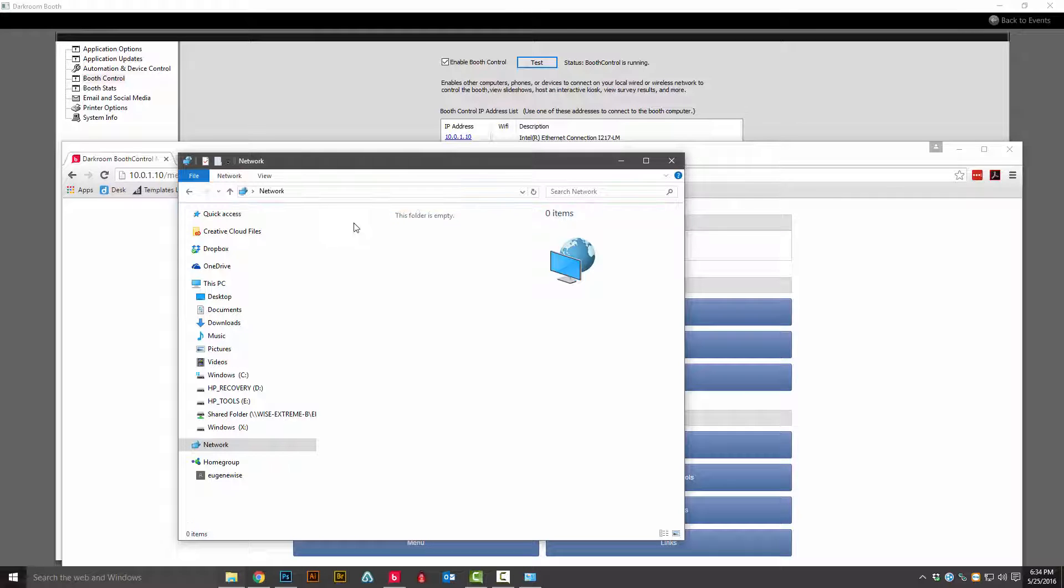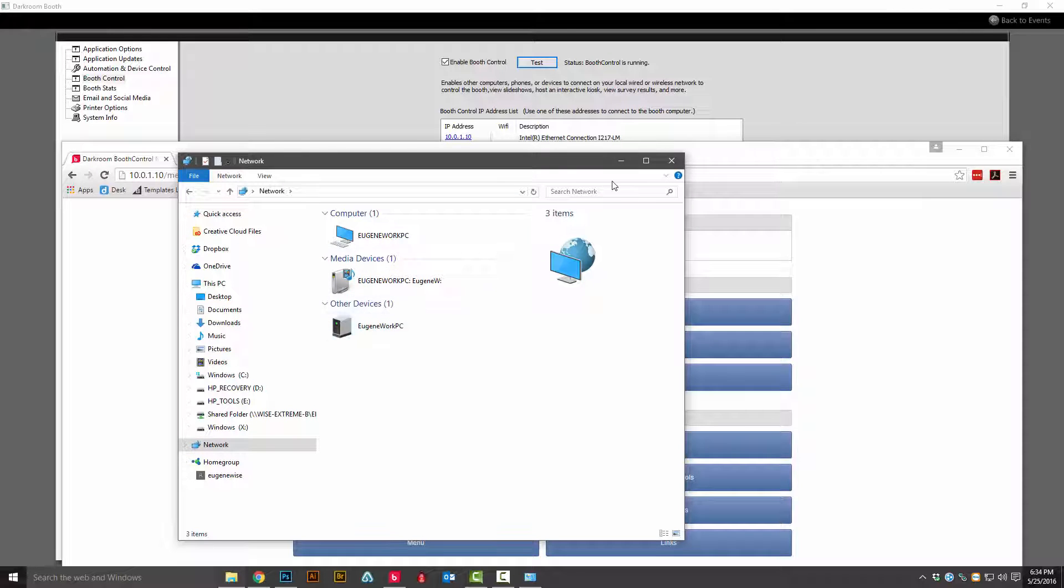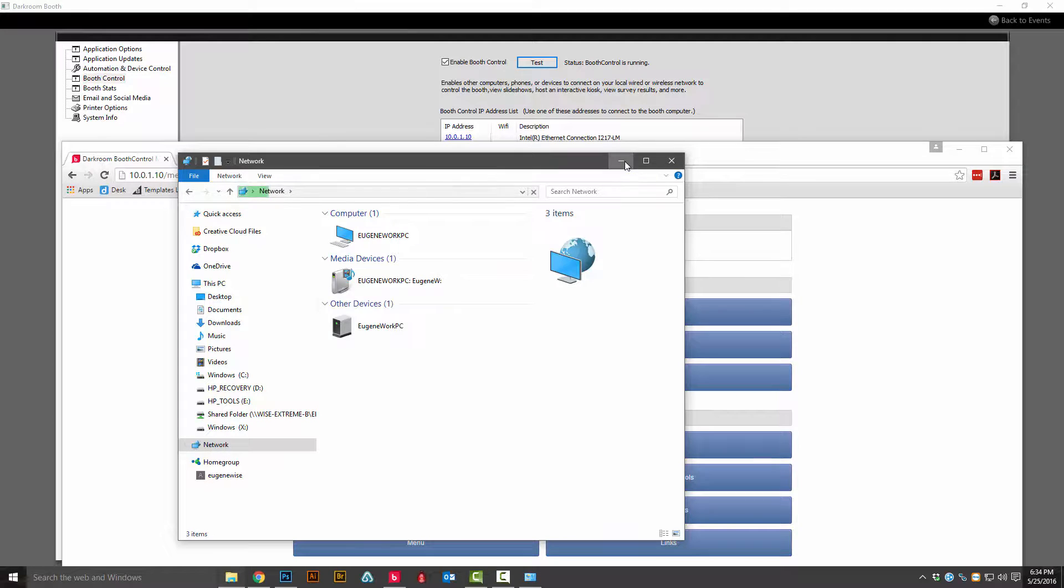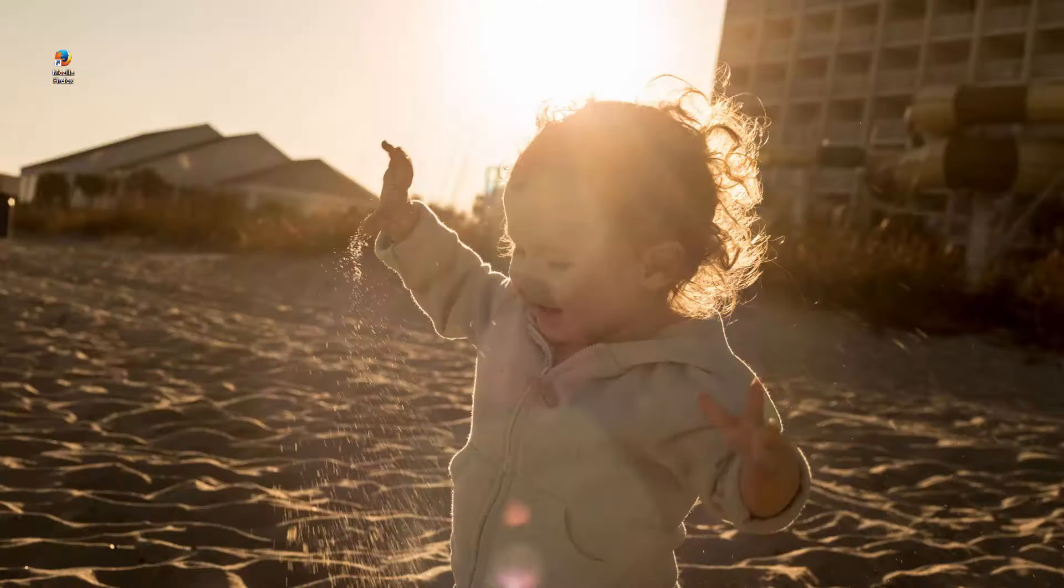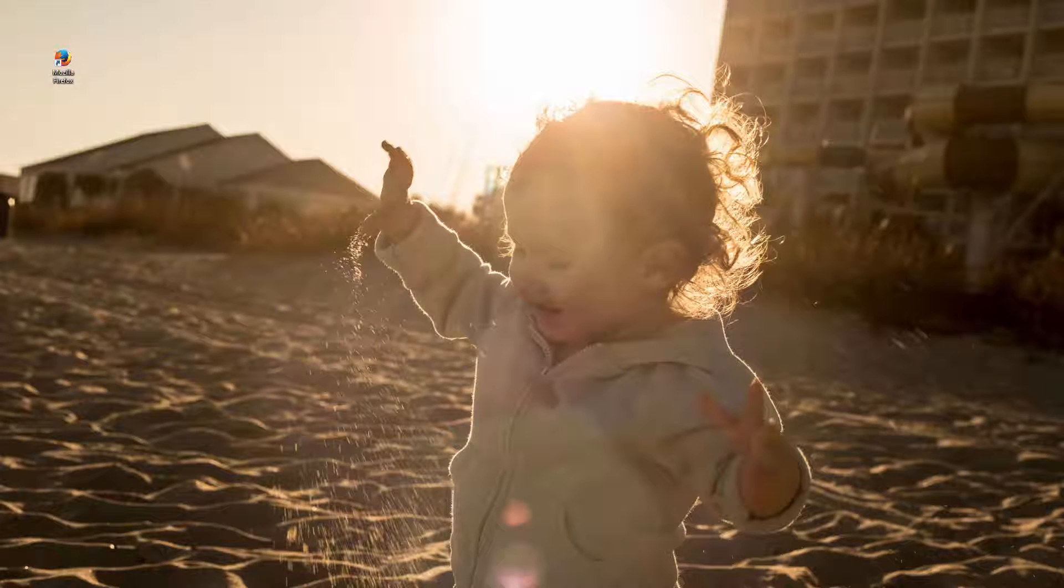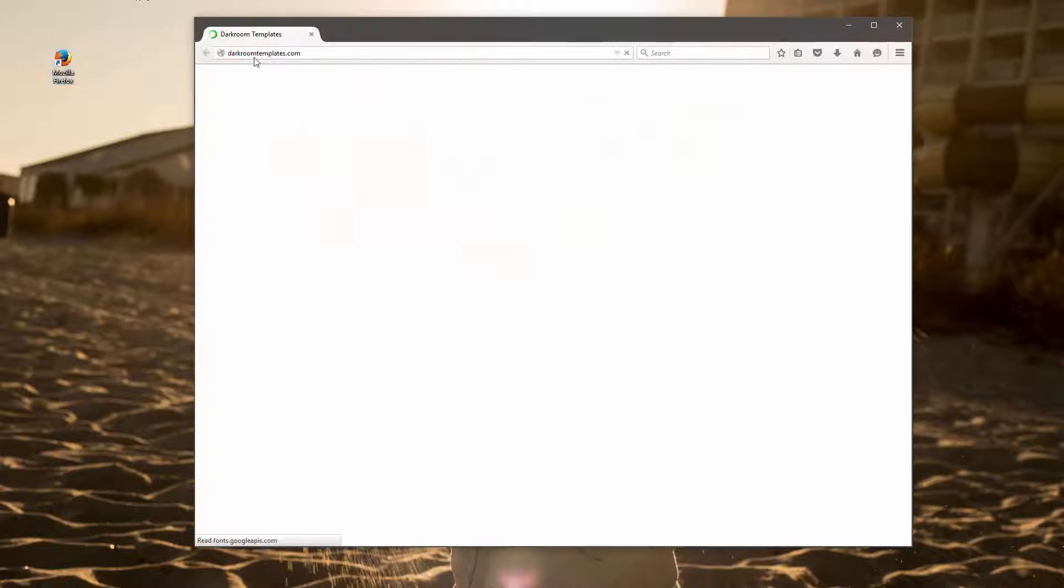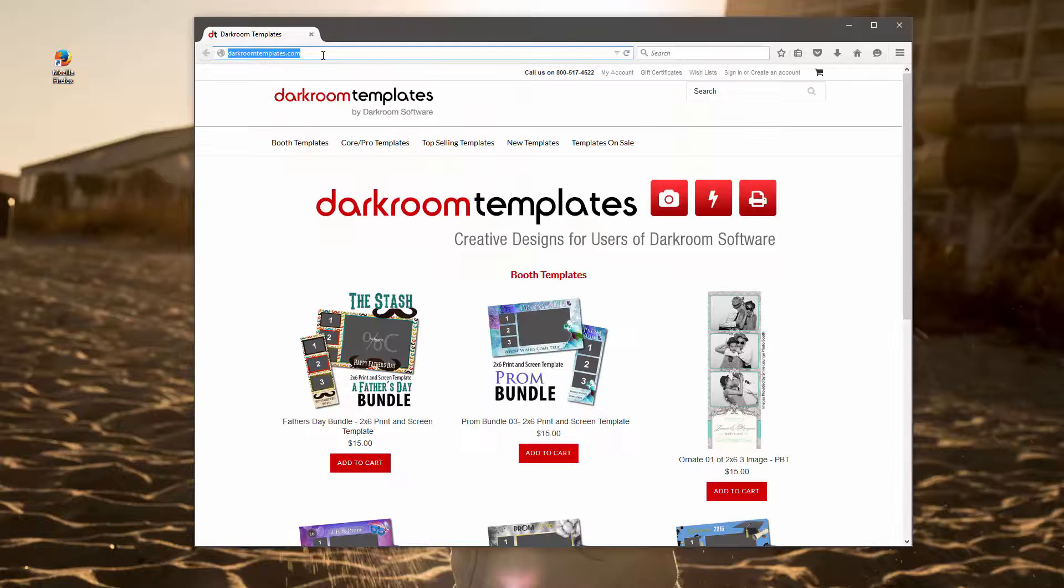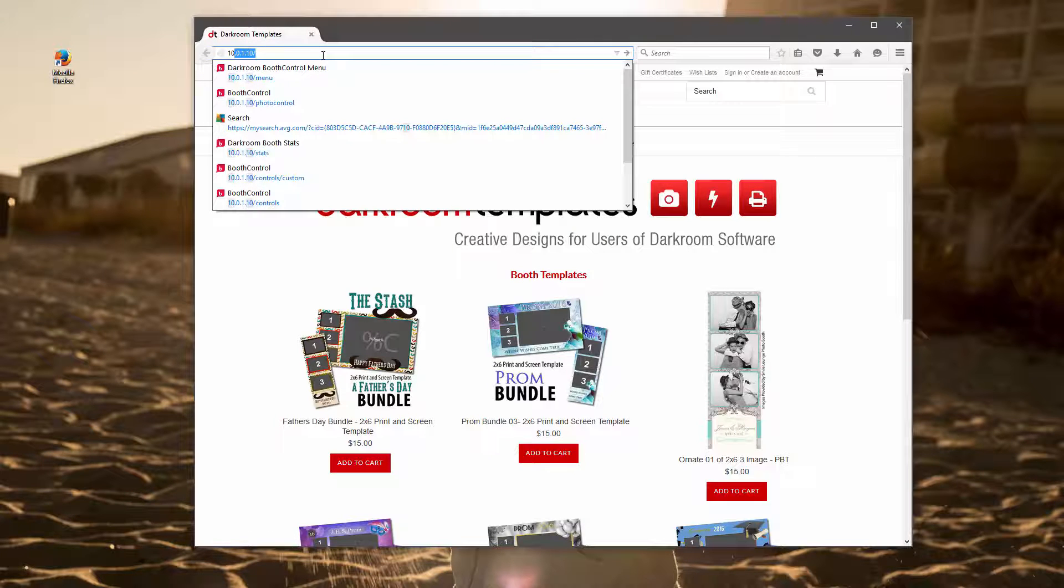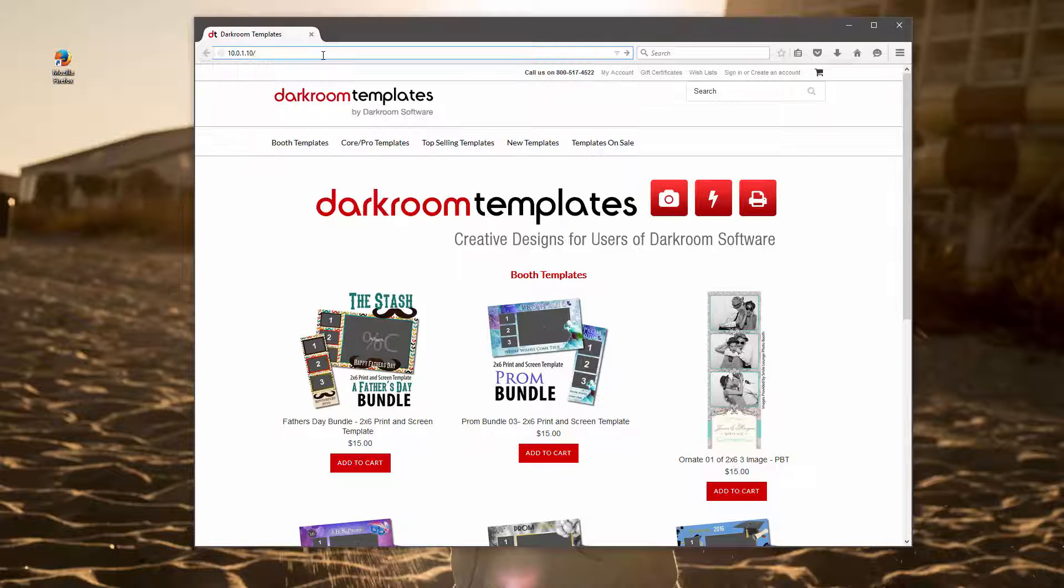So I've switched over to another PC and opened up a web browser, navigating to the same IP address slash menu.